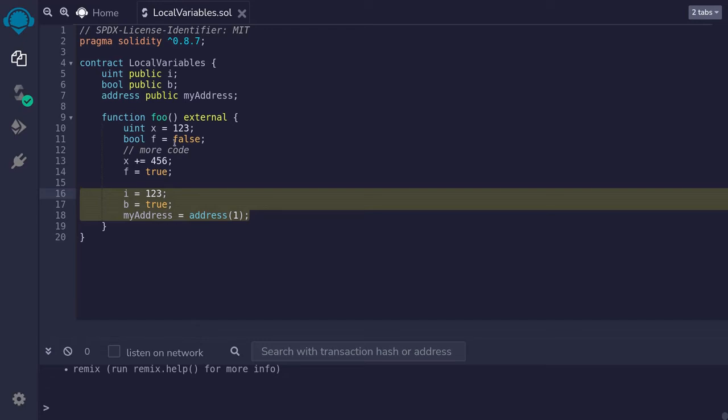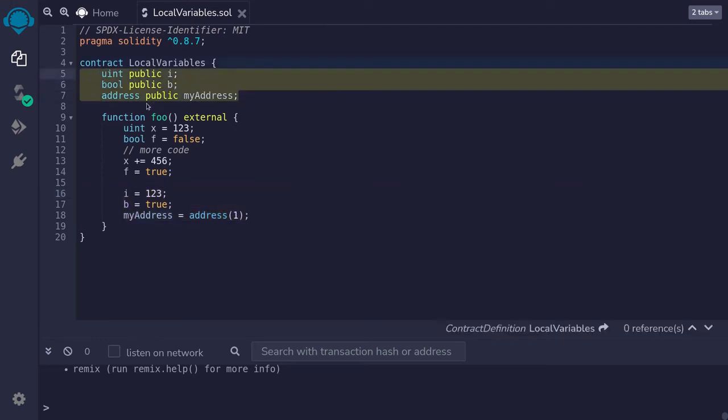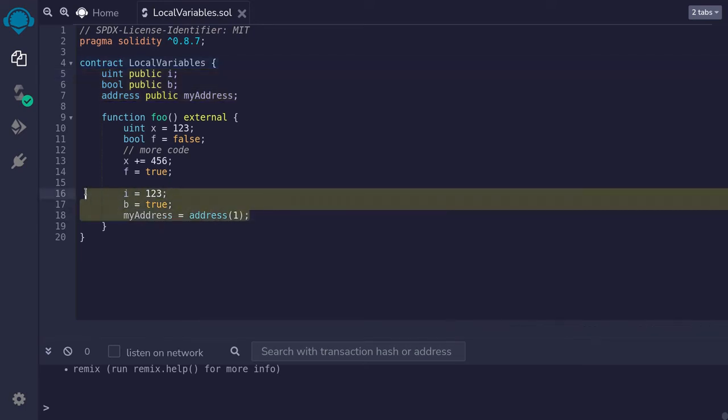When this function is called, it will update i to 123, b to true, and myaddress to address 2. After the function is done executing, these state variables over here will store the values that are set over here.